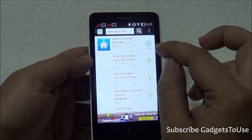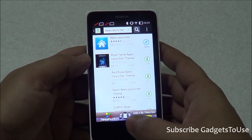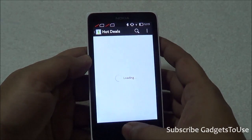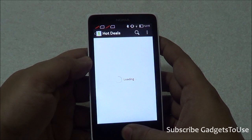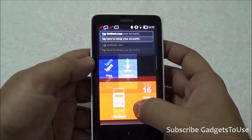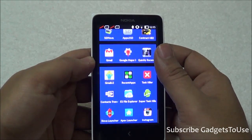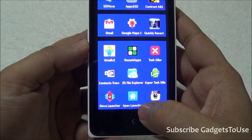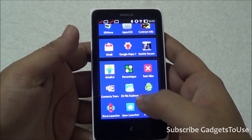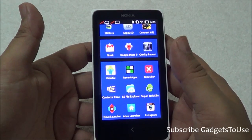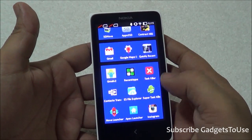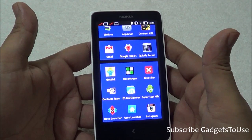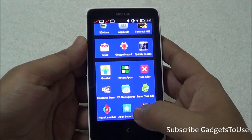Apex Launcher is already installed on this device, so it gives me that option. Once you have downloaded Nova Launcher and Apex Launcher, you will see them listed here. With the help of these launchers you can actually change the complete Android look, feel, and interface on this device.